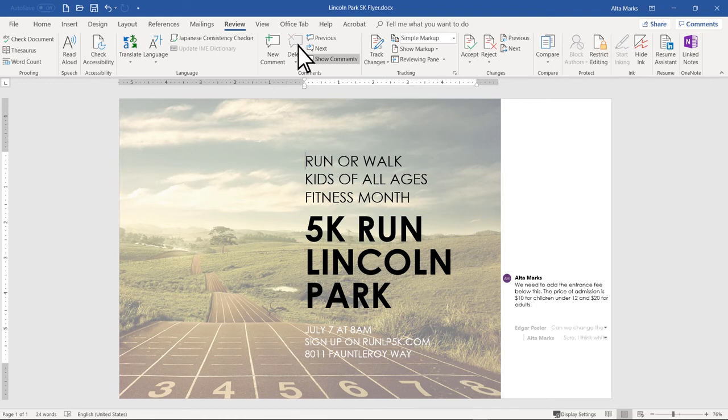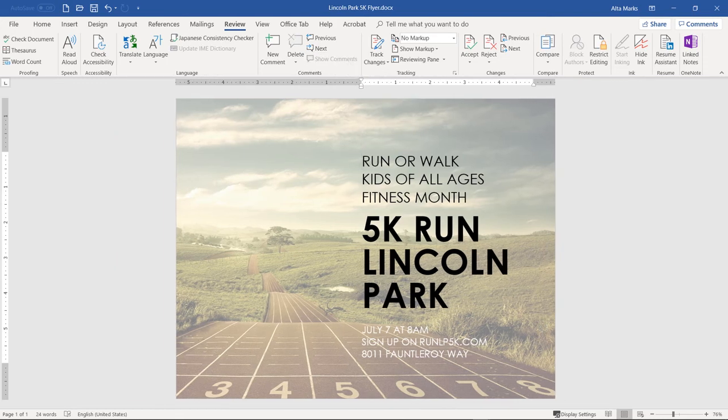If you want to hide comments without deleting them, disable the Show Comments button and you will no longer see the comments. Try using comments in your document to collaborate and share feedback.